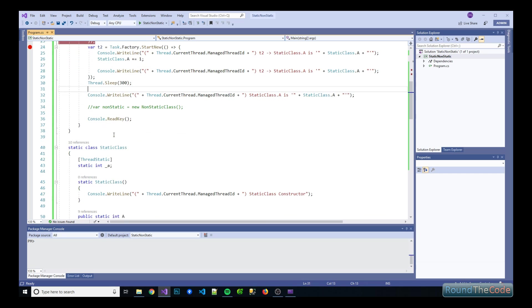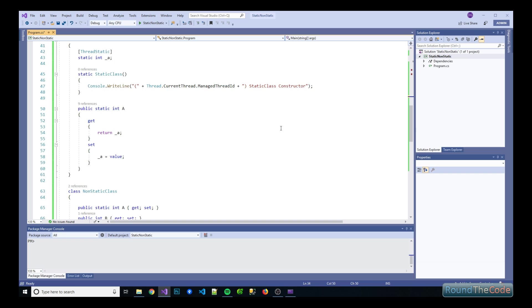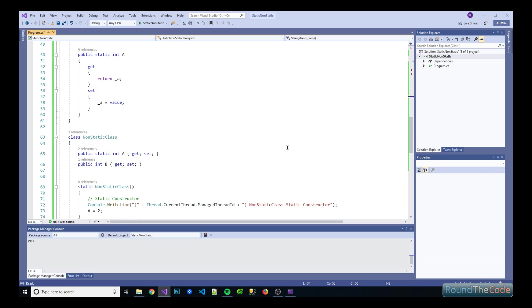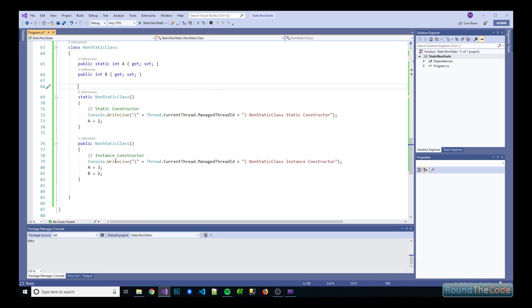One other test is just to see what happens on a non-static class when we create an instance of it. When does the static constructor get executed and when does the instance constructor get executed? Which one gets run first?